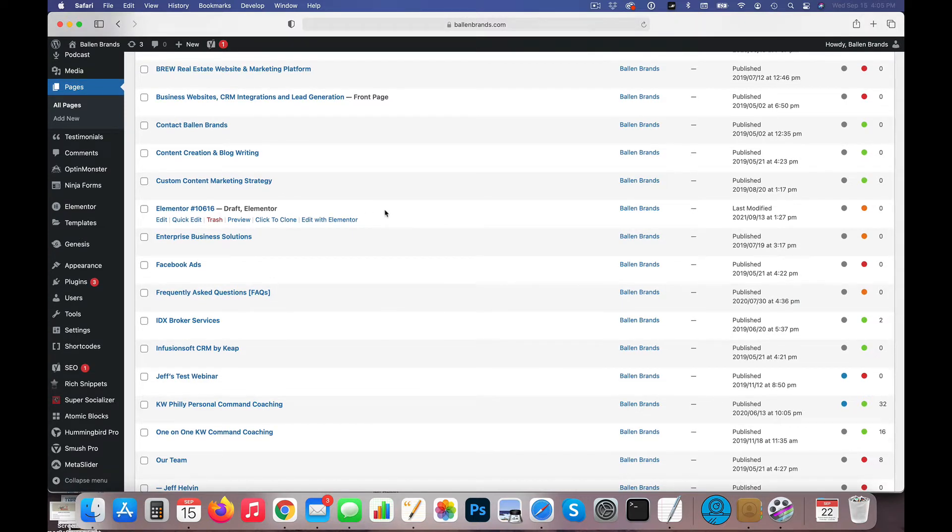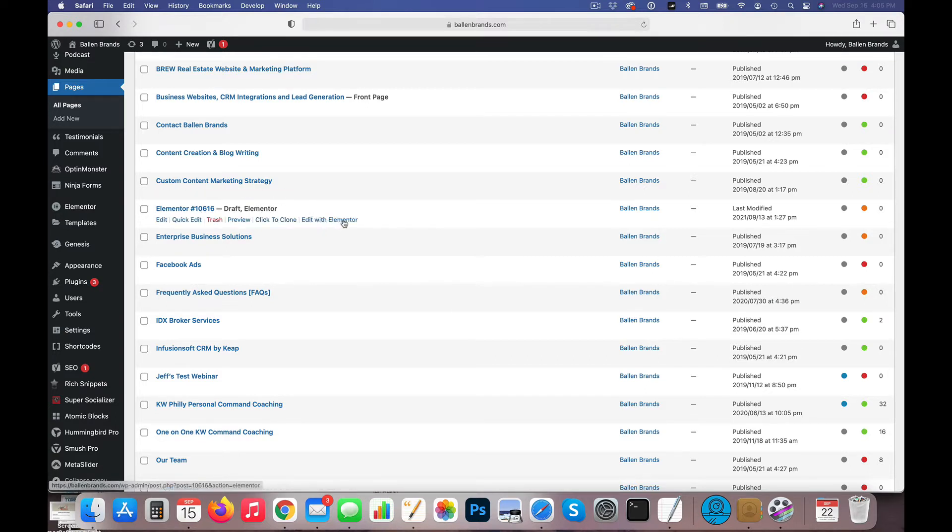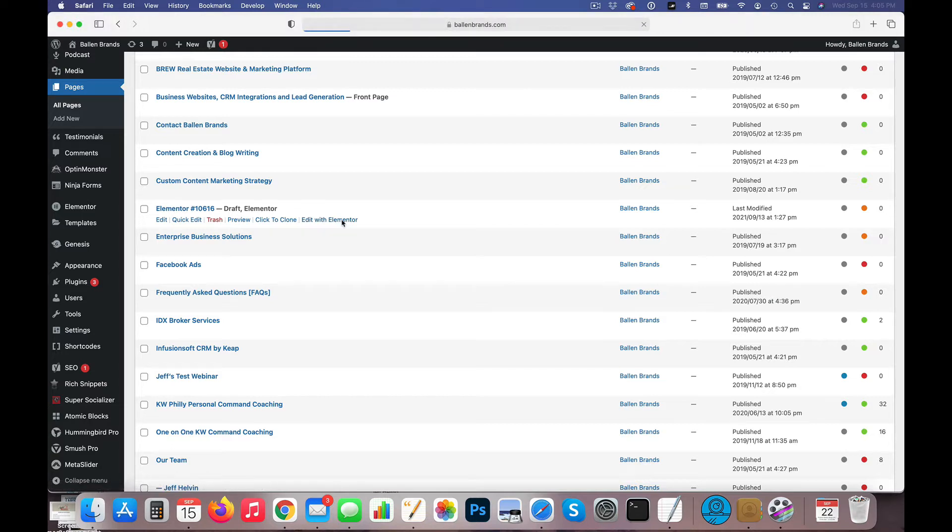So the first thing that we're doing is we're going to access a page that's built with Elementor. So I'm going to my pages list here, and I'm going to click Edit with Elementor.